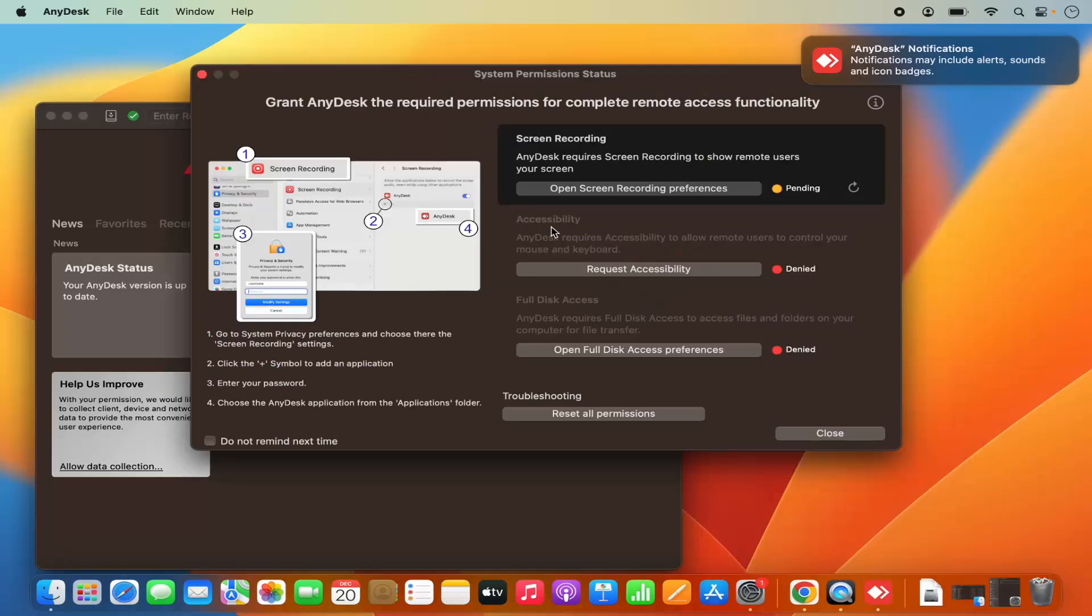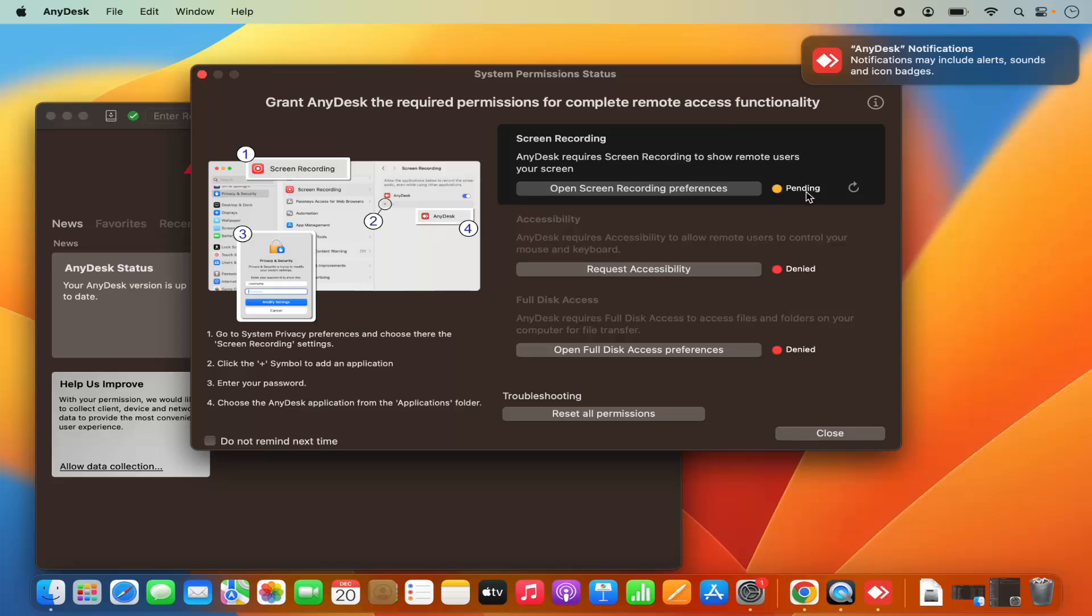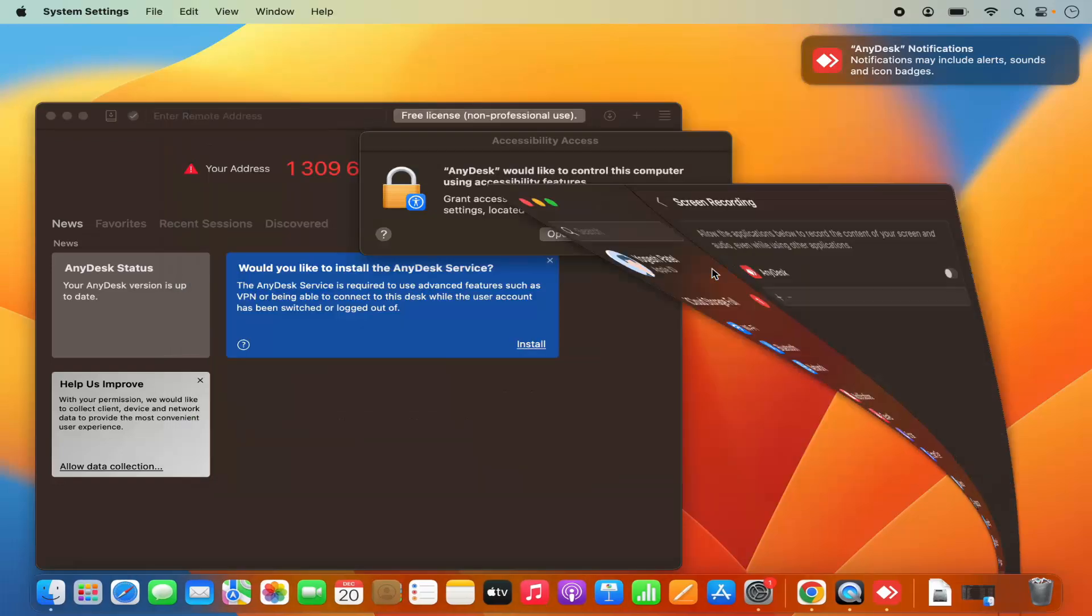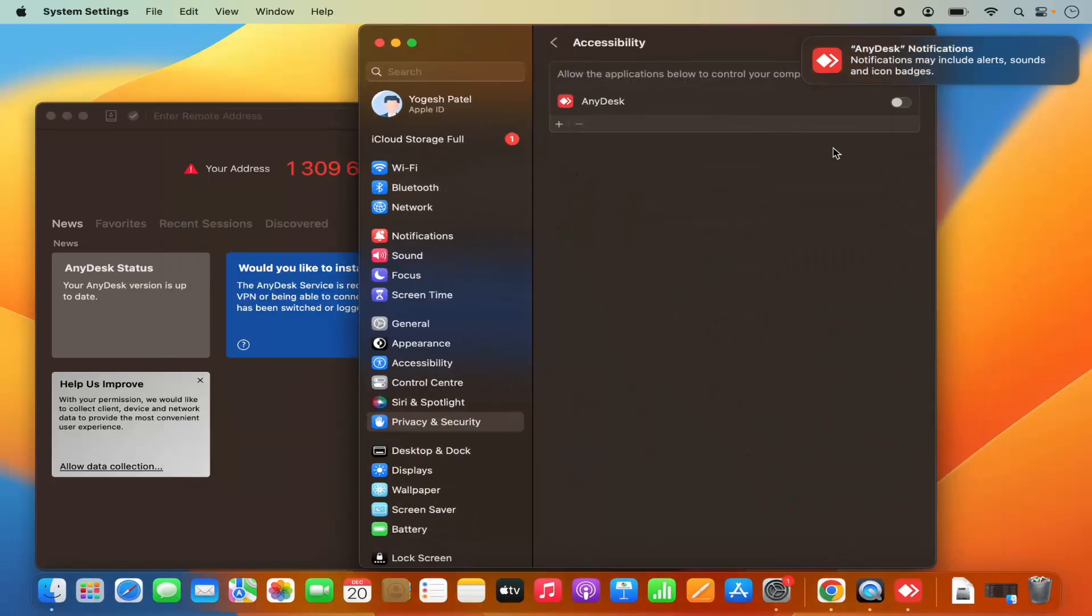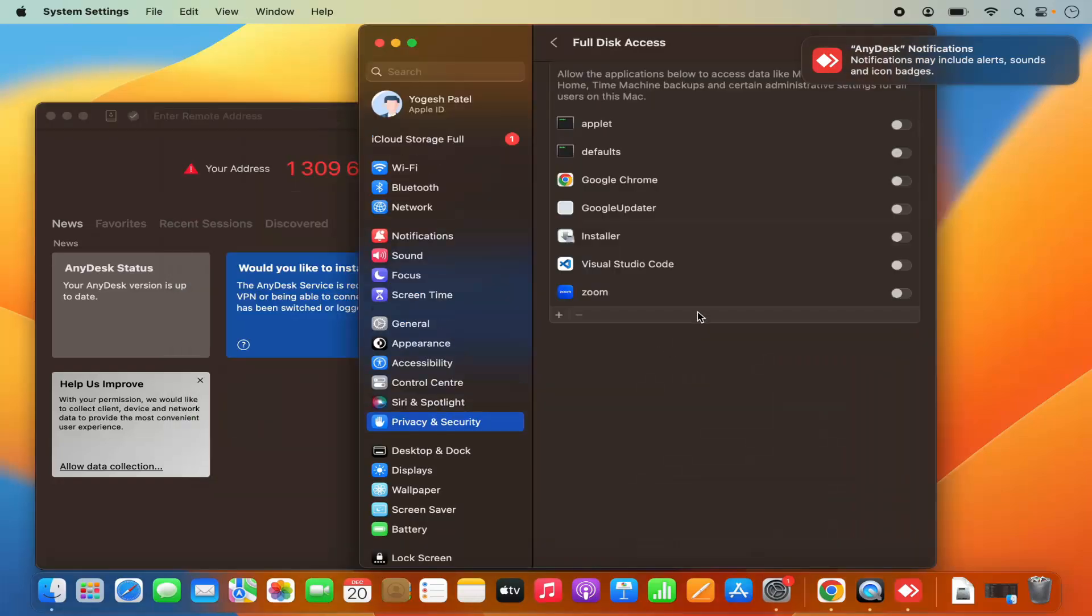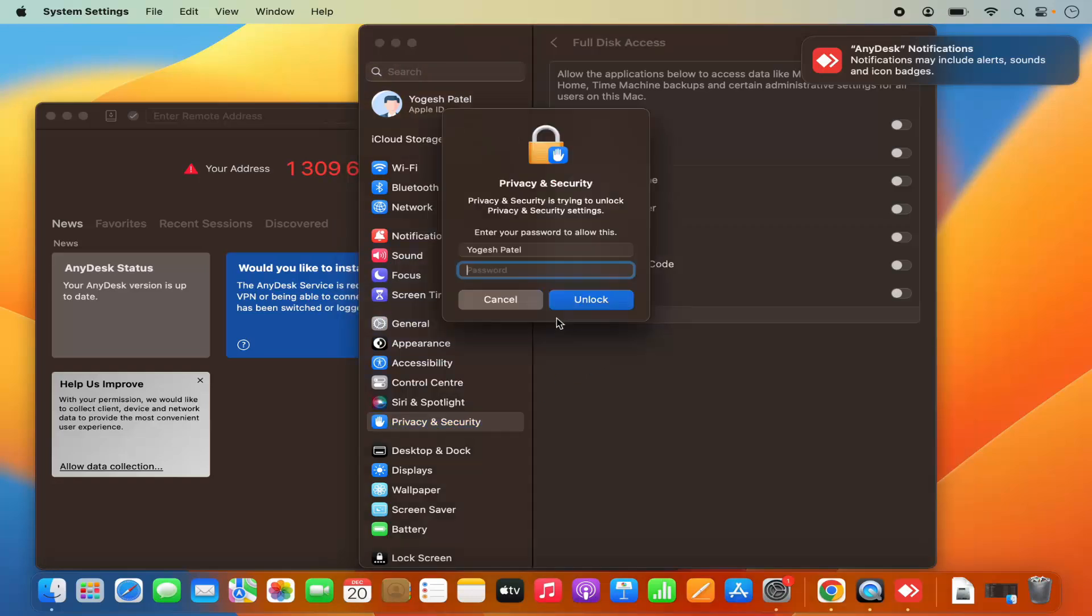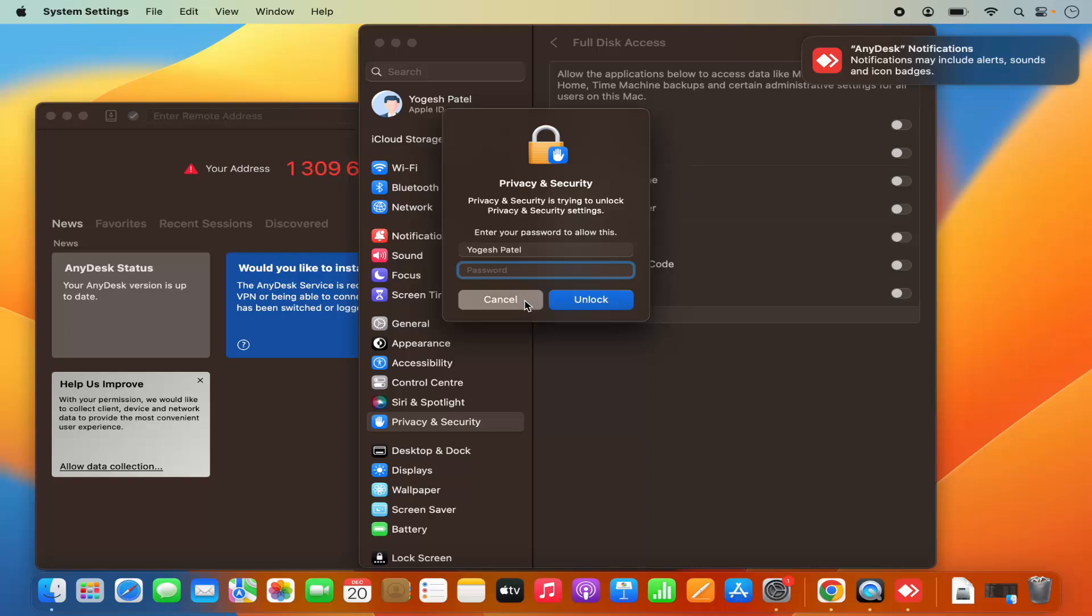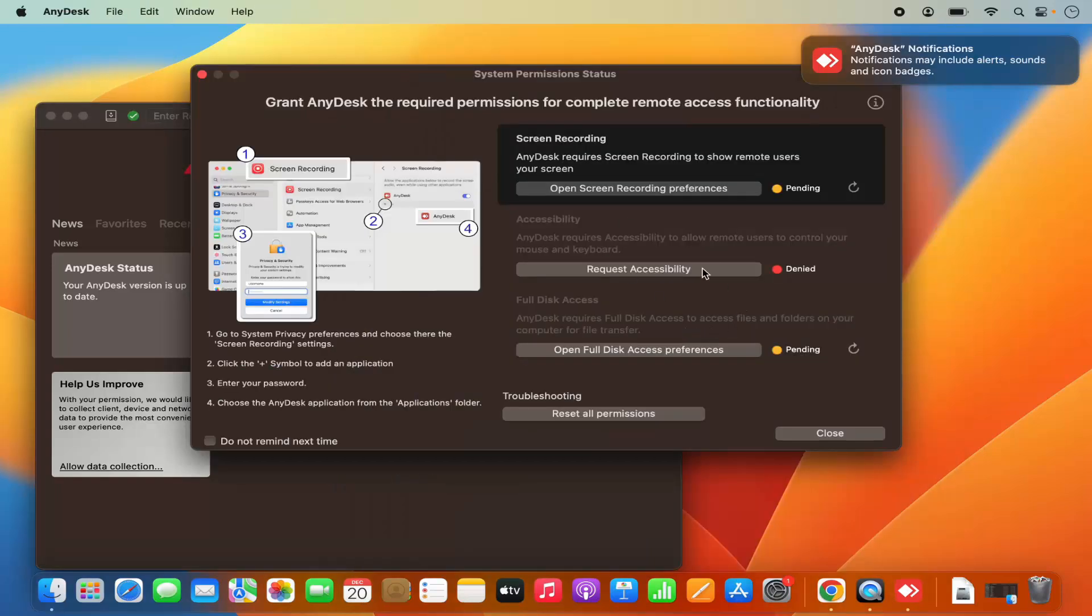You can also select other options like accessibility and full disk access so that AnyDesk can work functionally on your Mac operating system. When you click on request accessibility, it will open the window in the accessibility section and you just need to enable it. When you open full disk access, it will also open the privacy and security section where you can provide access to the AnyDesk application.